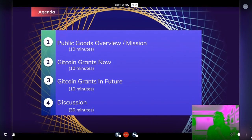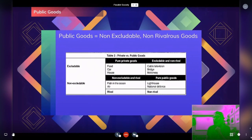I'm going to talk a little bit today about public goods and Gitcoin's mission, which is to solve the public goods problem in open source software. I want to talk about Gitcoin Grants, and then we can talk about what Gitcoin Grants will look like in the future. That'll take about a half hour, and then we can spend the last half hour in a discussion format.